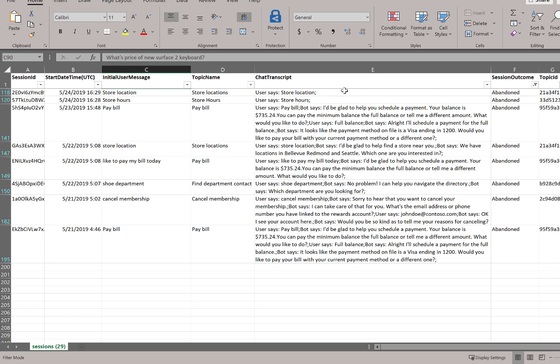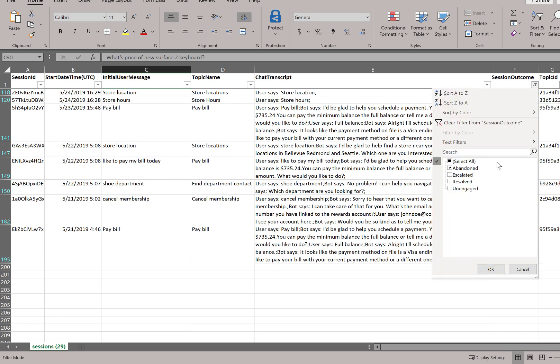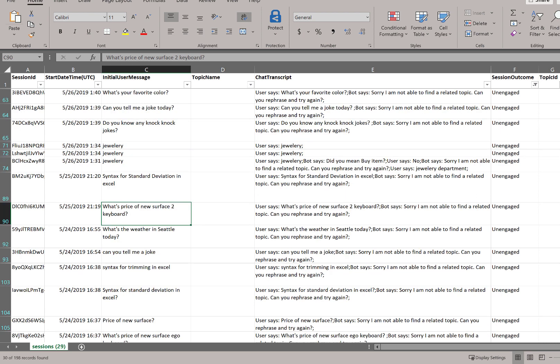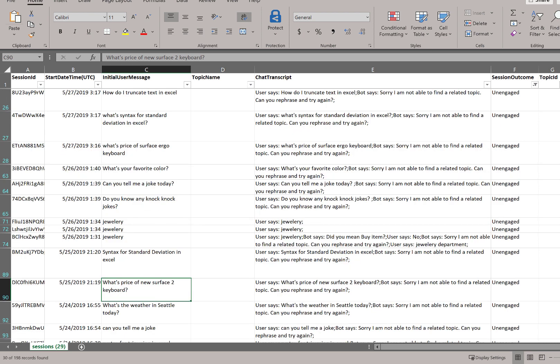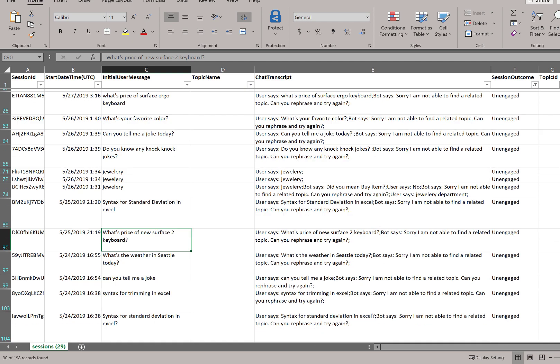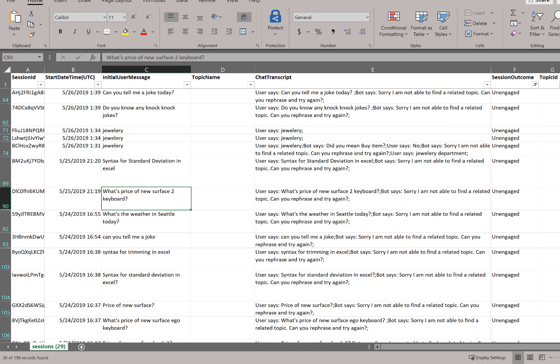And you can see here I've actually filtered by session outcome already. So, I'm going to pivot and move from abandoned to unengaged sessions here. And here I'm going to look at what questions was the bot being asked that we didn't have content for.